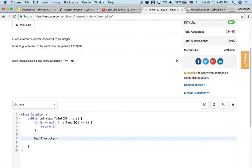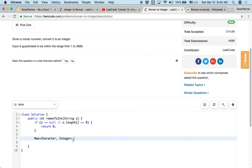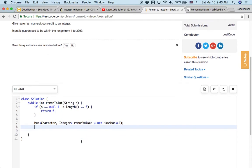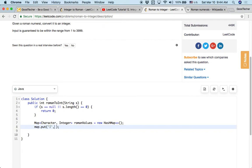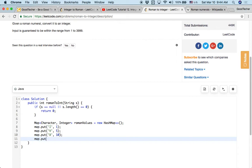And then we can initialize a map. So this map will store the relationship of these basic symbols with the symbol character and their value. So we can call it Roman values. Initialize this map. And we put this relation one by one. So it is characters. Single code. So that's I maps to 1, V maps to 5, X maps to 10, L maps to 50.